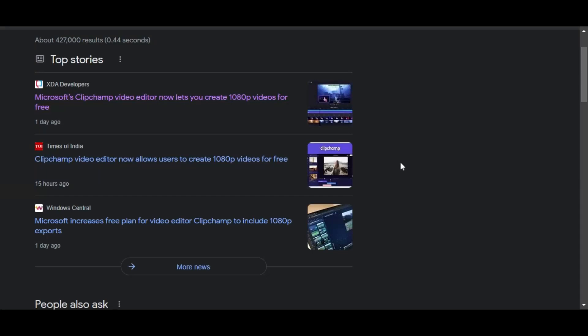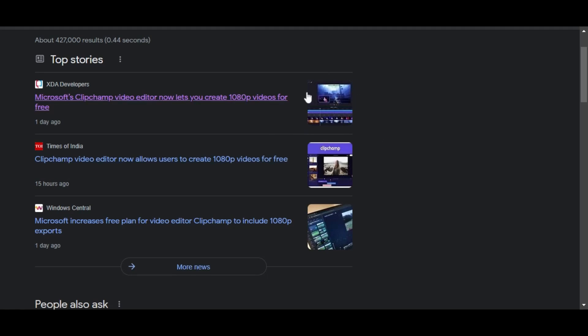As you saw yesterday or two days ago, ClipChamp—the website I use to make all my videos—now lets you create 1080p videos for free.